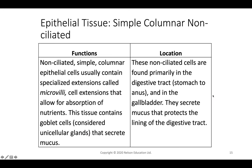Non-ciliated simple columnar cells are found in the digestive tract including the stomach and anus, and in the gallbladder. They secrete mucus that protects the digestive tract from digestive juices like hydrochloric acid. They can also have special projections called microvilli that allow for absorption of nutrients. They also contain goblet cells that secrete mucus to keep things moving.